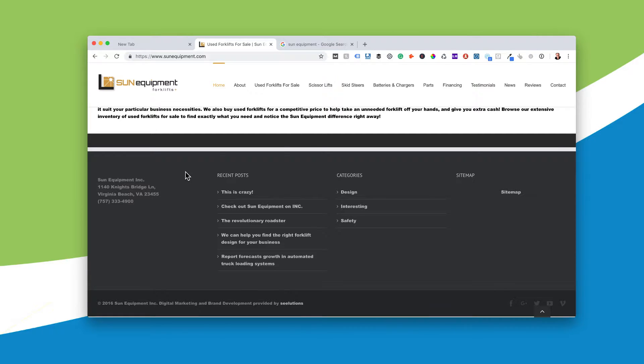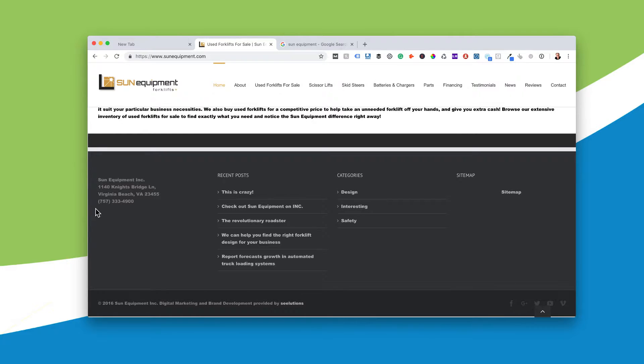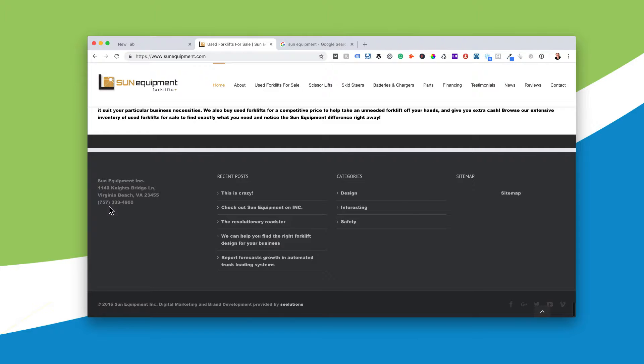But NAP, name, address, phone number. See down here in the footer, we've got Sun Equipment, Inc., 1140 Knight Bridge Lane, etc., etc., with their phone number. Point out that their phone number is in brackets.